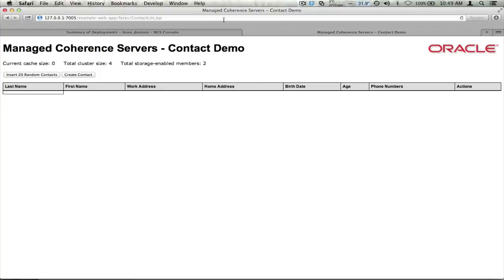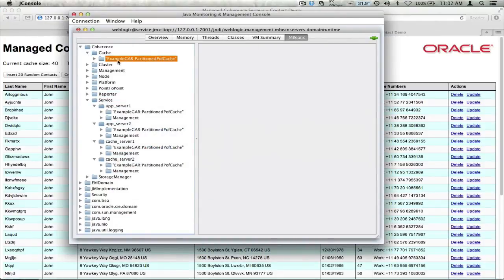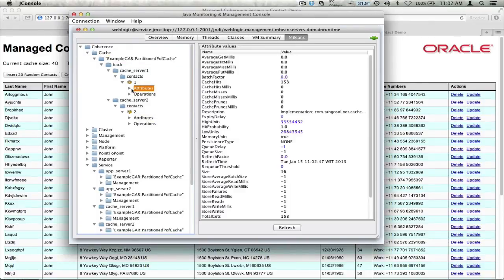When we run this application, which is included as a sample in the WebLogic Server distribution, we can see that we now have a cache size of 0, total cluster size is 4, and we have two storage-enabled members. This application allows us to insert, update and delete information into a Coherence cache. I'll insert 20 random contacts, and another 20, which means we have 40 contacts. Going to JConsole, the cache node shows us the cache service and the storage-enabled members storing data on behalf of that service. We can see node 1 and node 2 — looking at the attributes, there are 16 entries stored on node 1 and 24 on node 2, which is 40 entries. So we can see the information entered in the application is now stored within the Coherence cluster.